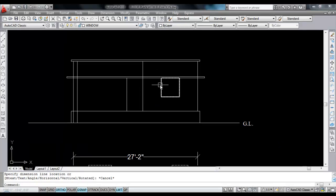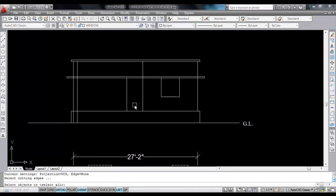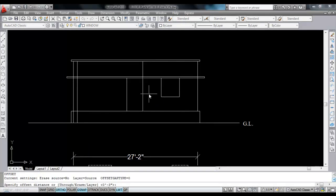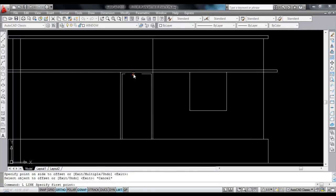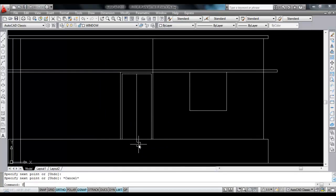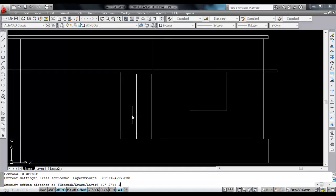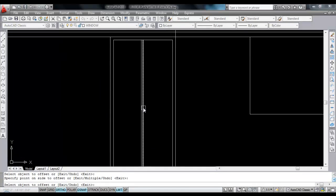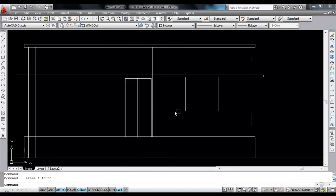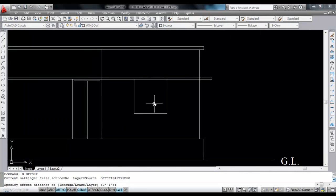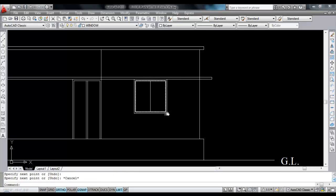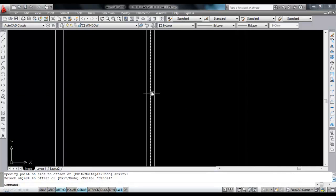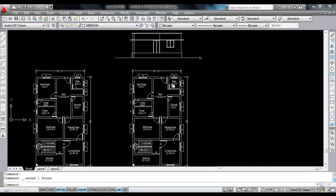Check — this is 4 feet and height is also 4 feet. Now trim here. Give offset distance 2 inches, select, click to inside. Now draw a line on midpoint. Give offset of 1 inch to each side — click to this side, click to this side. Now delete the middle line. Do the same thing here — give offset of 2 inches to inner side, draw a line on midpoint, give offset of 1 inch to both sides. Delete the middle line. Now this is the window.